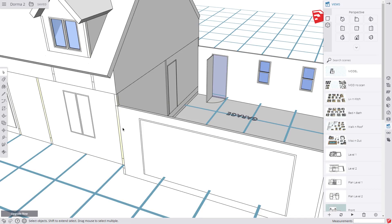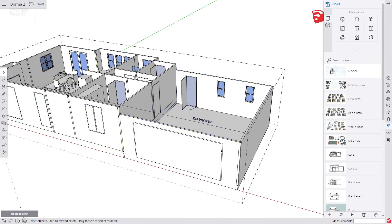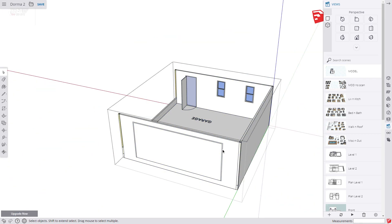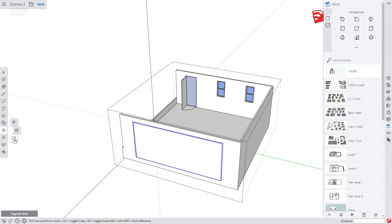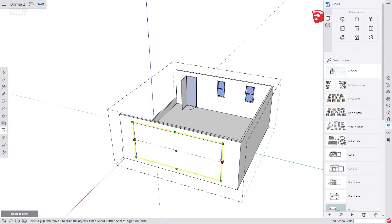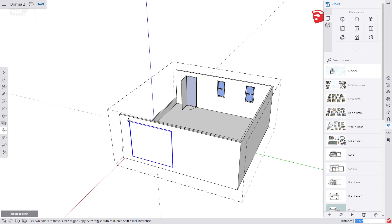The first thing we are going to do is make a quick design change and adjust our garage. This is a compact home and we only need a single garage so we are going to adjust the width. We start with the garage door and resize it with the scale tool. Type in 0.5. Then we adjust the doors and the windows at the rear.